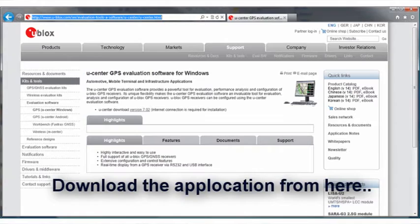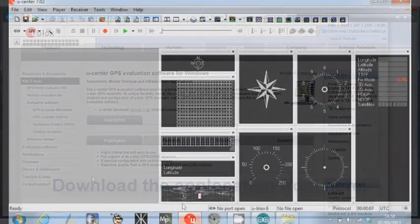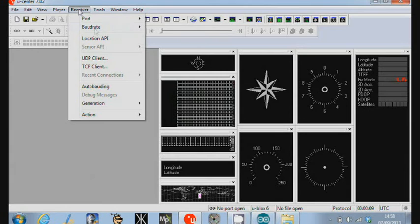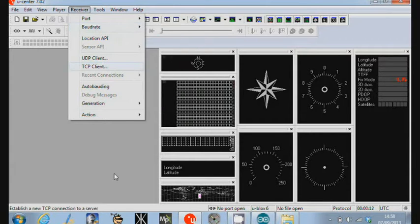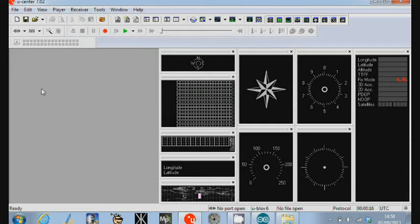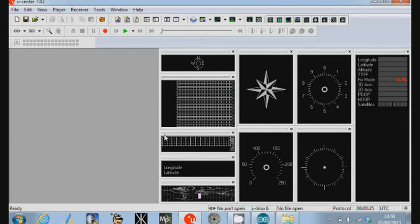The GPS comes configured by default for 9600 baud. This application actually defaults also to 9600. So, you'll find that once you connect, it'll populate all of these windows with UTC timecode, the position on the globe, whether or not it's got 3D or 2D lock, the number of satellites it can see, it will all appear. That's great because it means that the GPS is working and transmitting, it's just transmitting at the wrong speed.